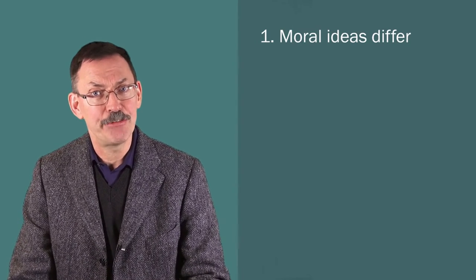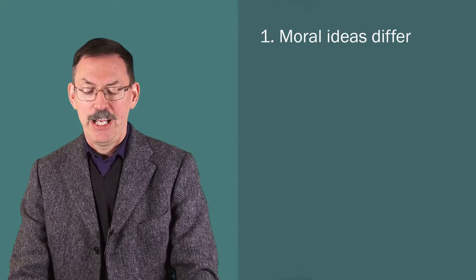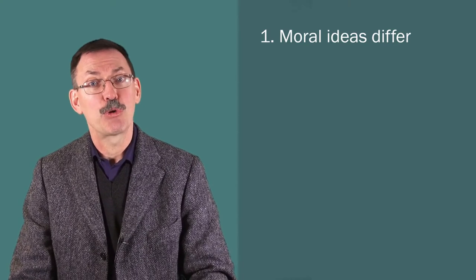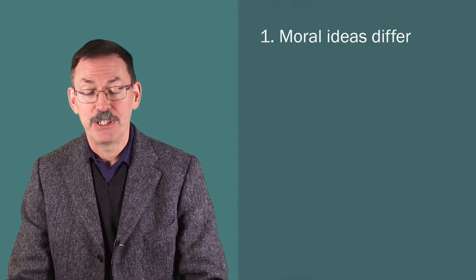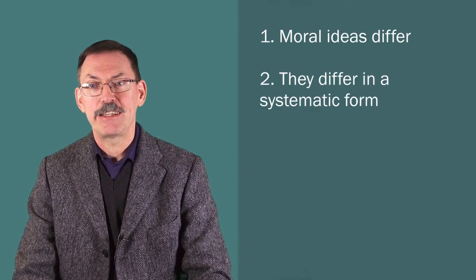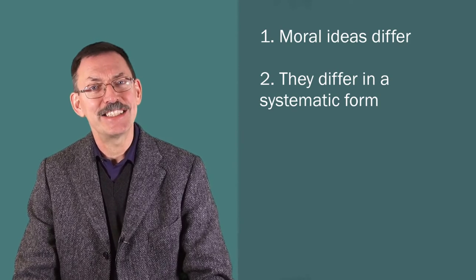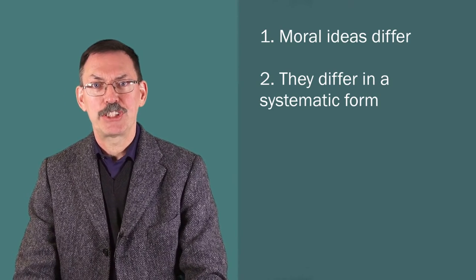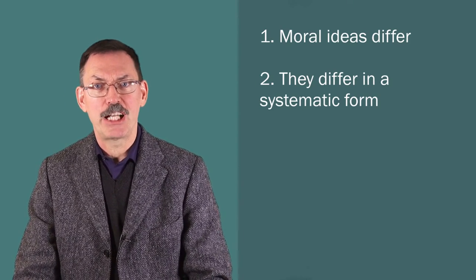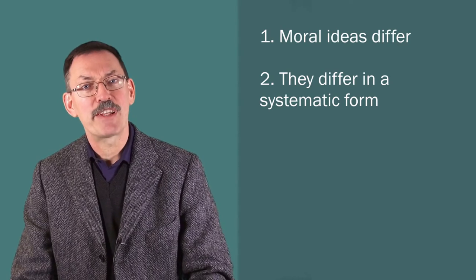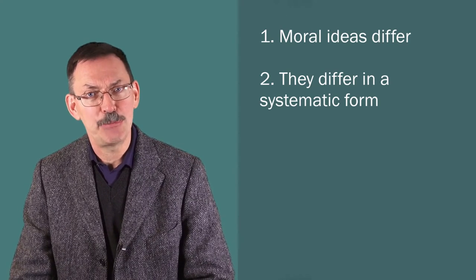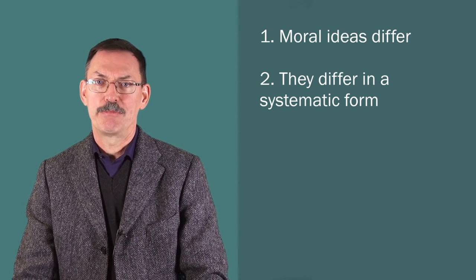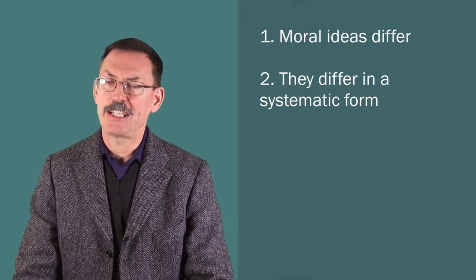The first idea was moral ideas differ. And the second moral judgments differ, moral beliefs differ. And the second idea is that they differ in a systematic form, such that different cultures roughly come with different conceptions of morality. Let that be the second idea.